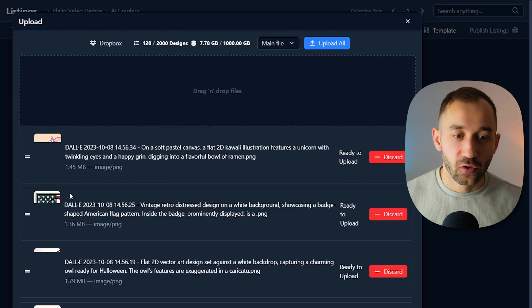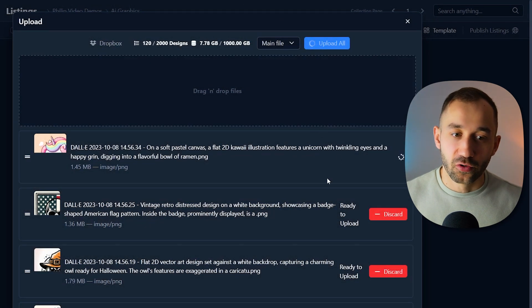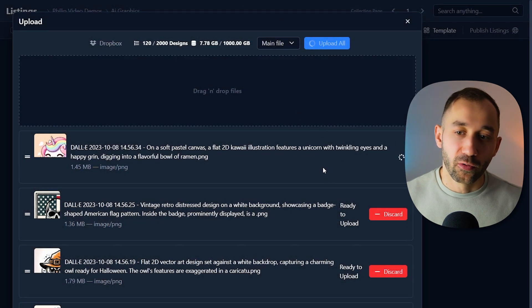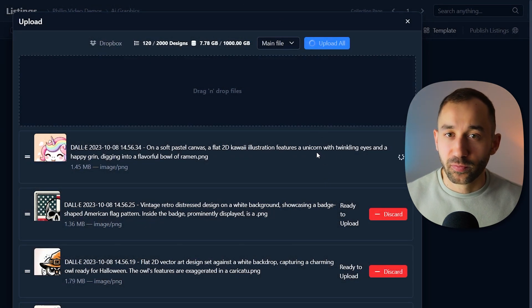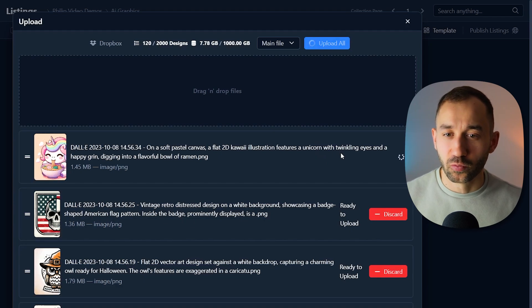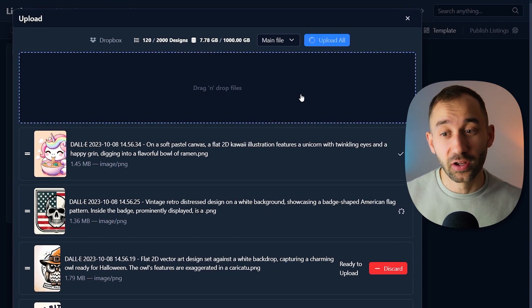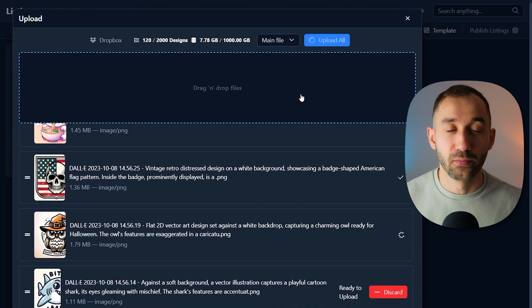Once you've got them loaded up here, you can click upload all, upload designs, and then it's going to run through one by one. Takes a couple of minutes if you have a ton of files, but it is worth the wait. And you can also leave this screen and do something else.